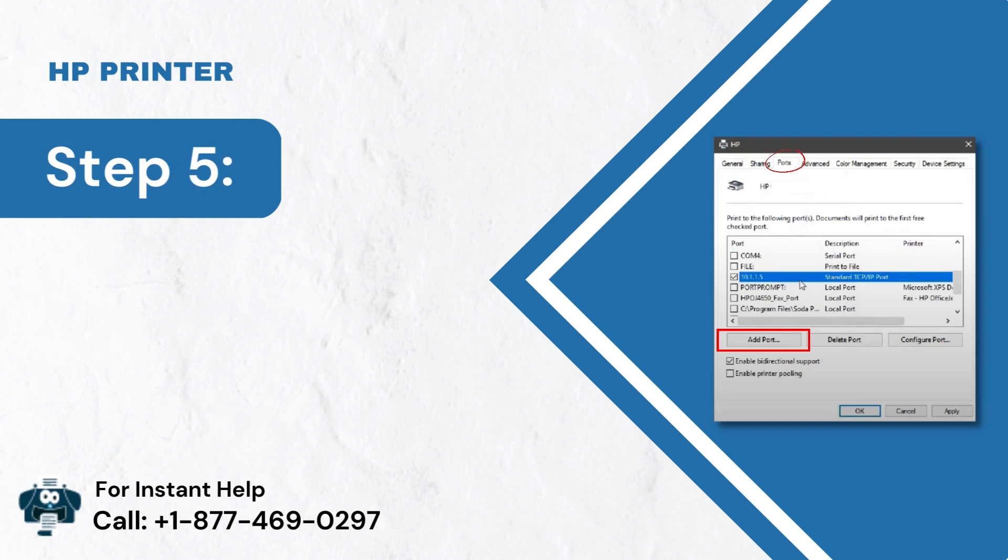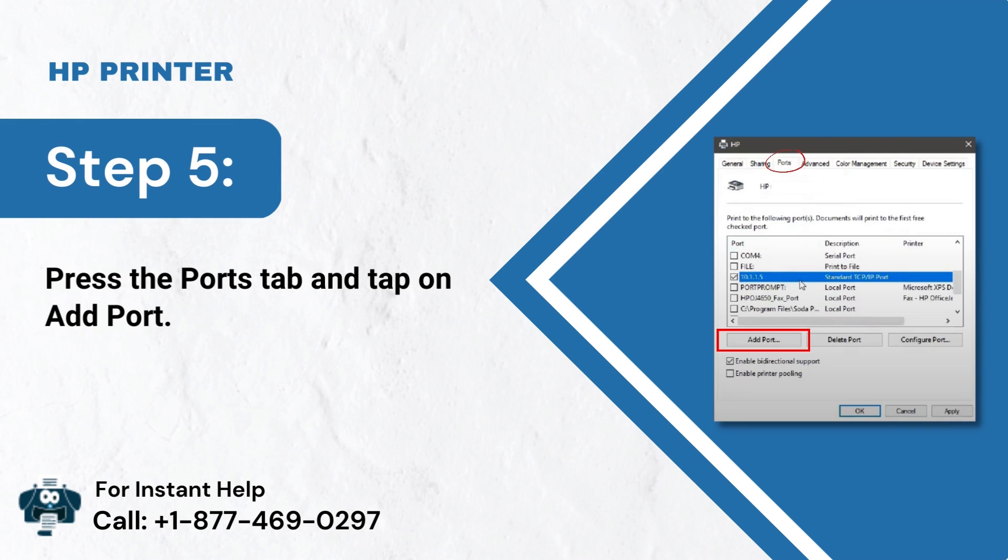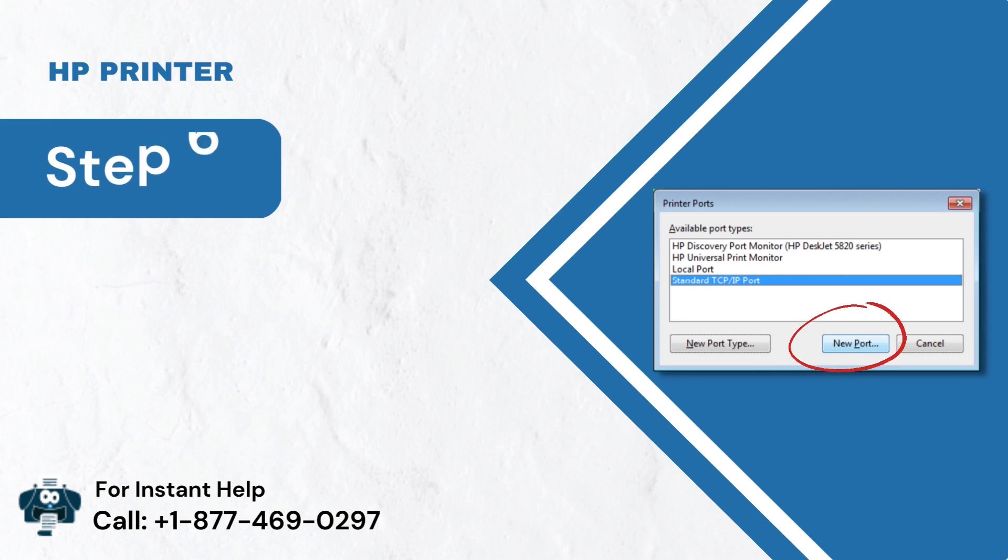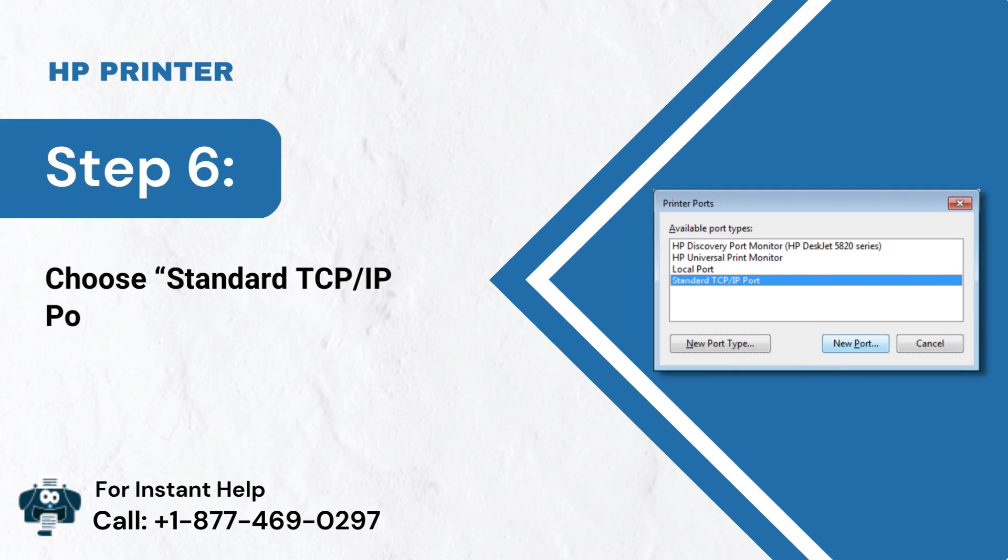Step 5: Press the Ports tab and tap on Add Port. Step 6: Choose Standard TCP IP Port, then tap on New Port.